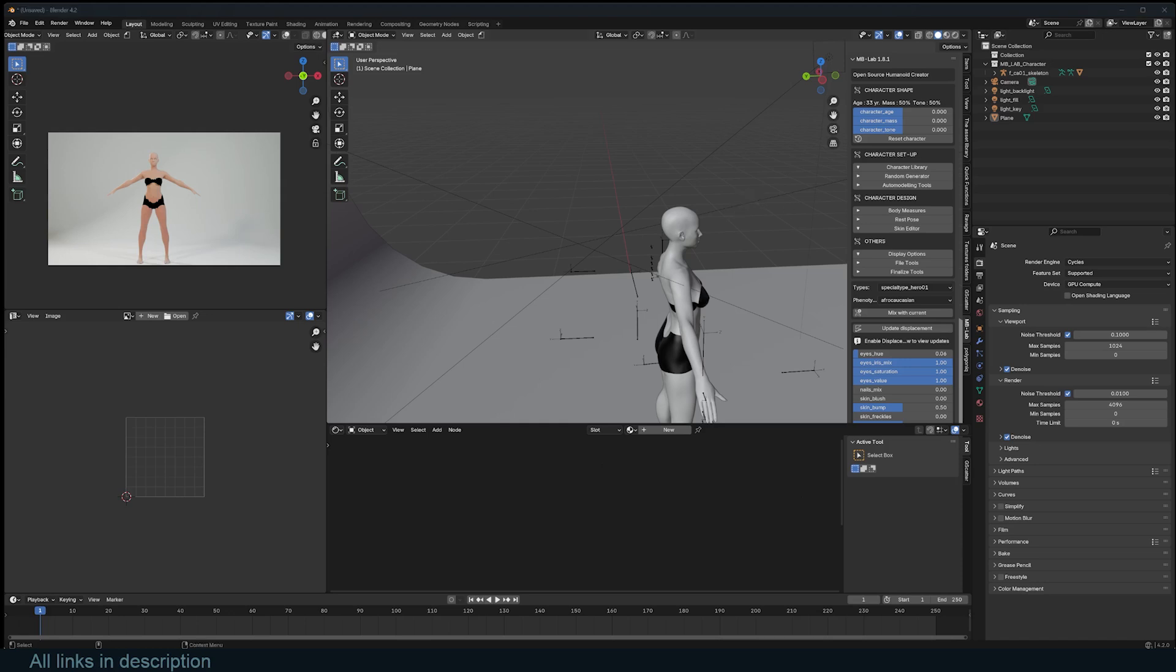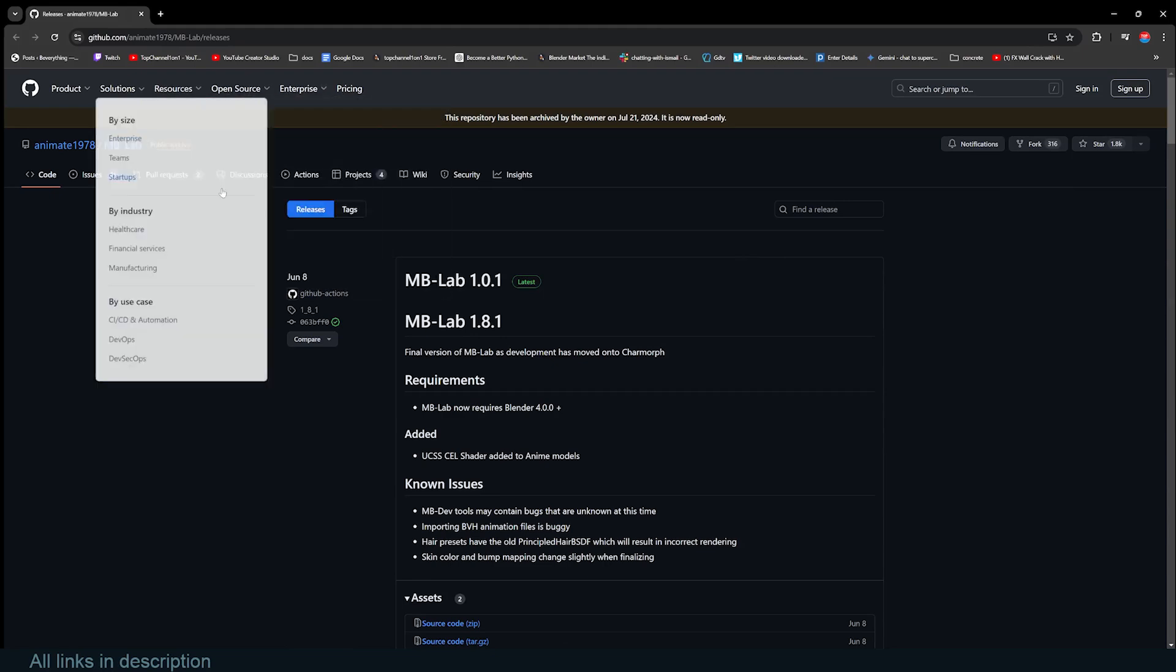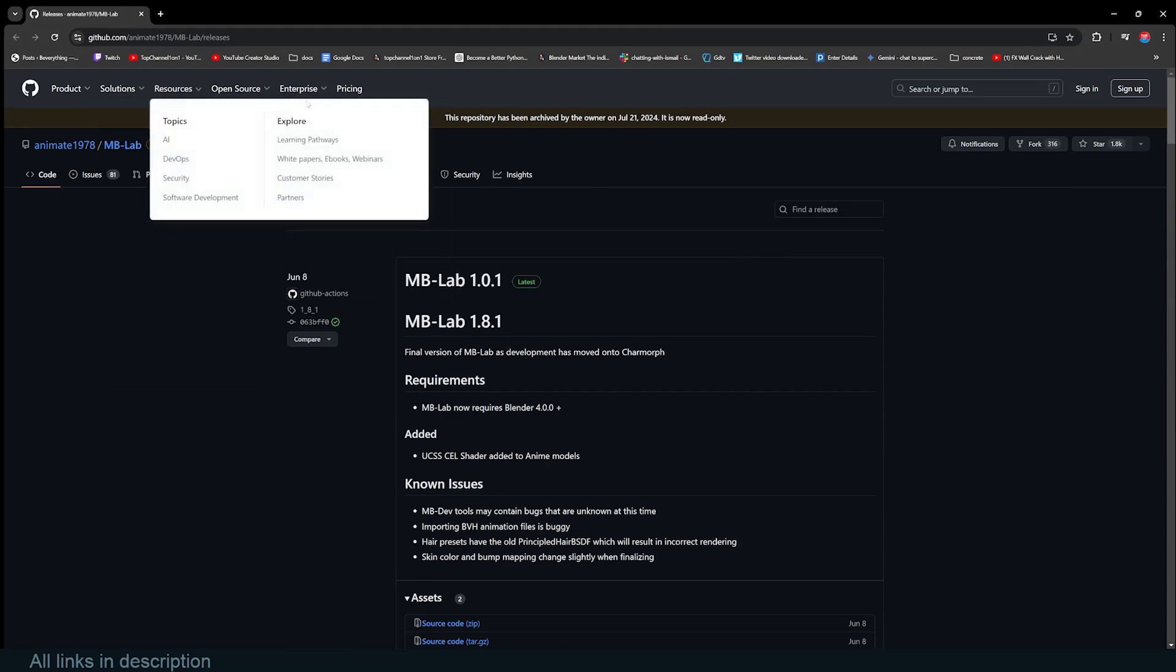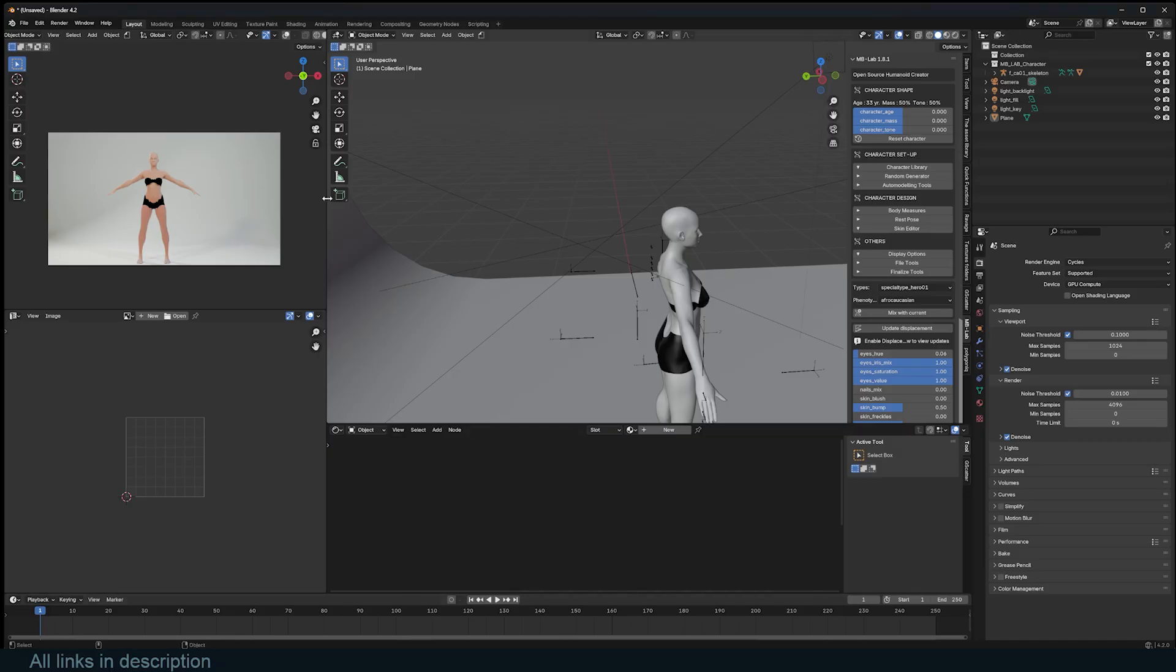If you want to get MBLAB, I'm going to be adding a link in the description. This is going to be on GitHub and it's this file here called source code. It's just a zipped file that Blender opens as a plugin.